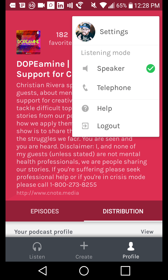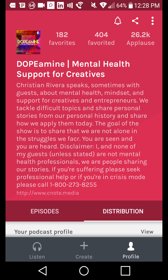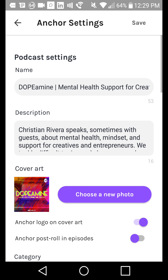You can click on the top right and set the listening mode to speaker or telephone. Speaker plays through the phone's speakers, or you can listen through just the top speaker — meaning if you're in a public place and you don't want anyone to bother you, you can put it in telephone mode, hold the speaker up to your ear, and listen to the podcast while kind of pretending you're on the phone. That's a pretty lovely little introvert feature.